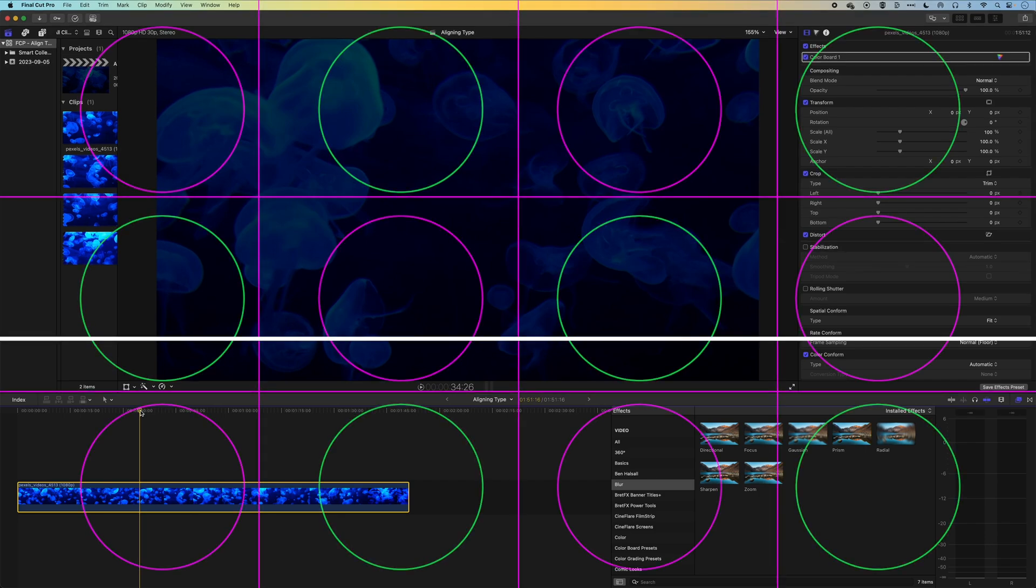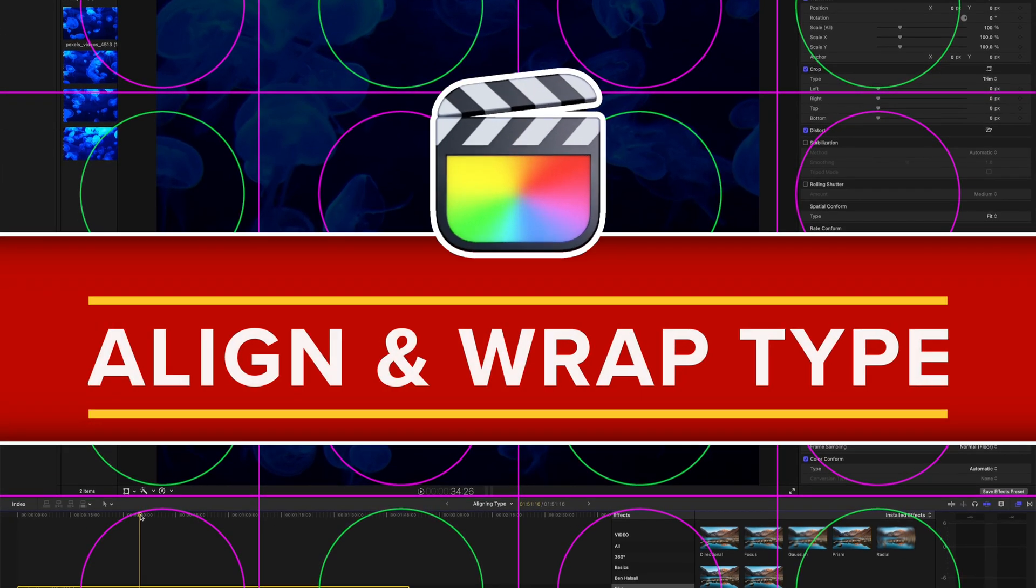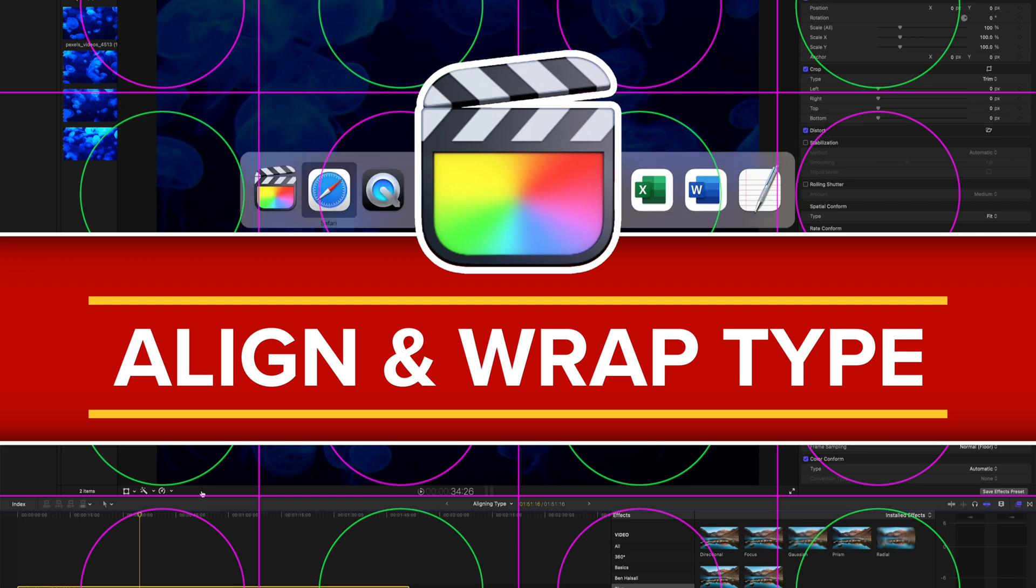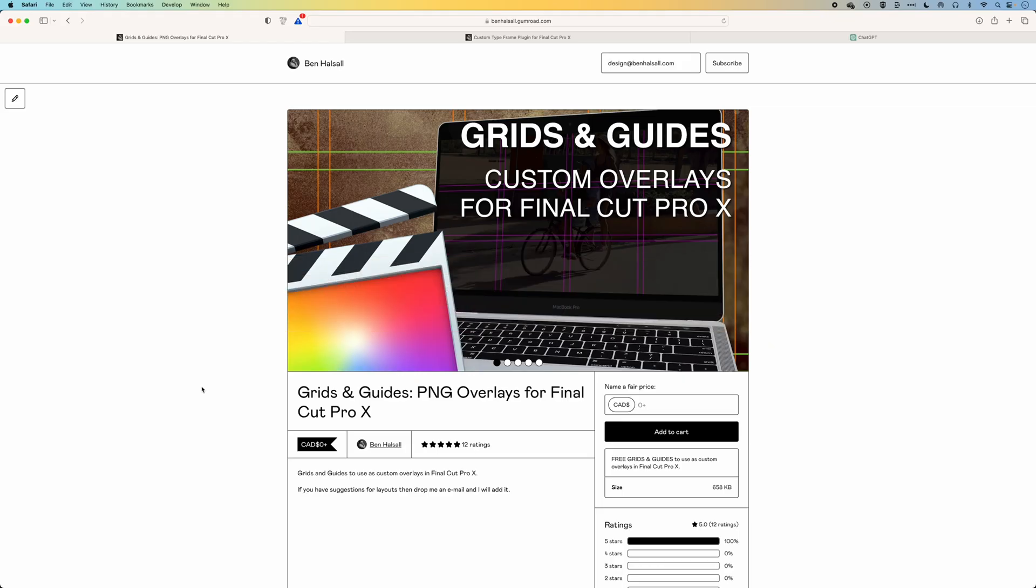Hey, it's Ben here, and we're going to look at a few different ways that we can think about aligning text within Final Cut Pro. The first thing I want to look at is these grids and guides overlays.